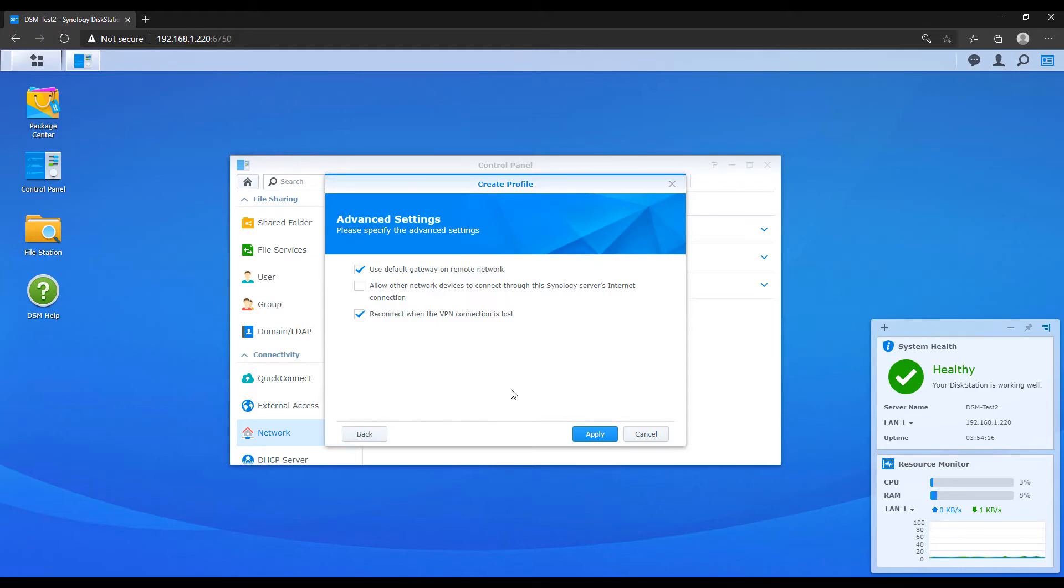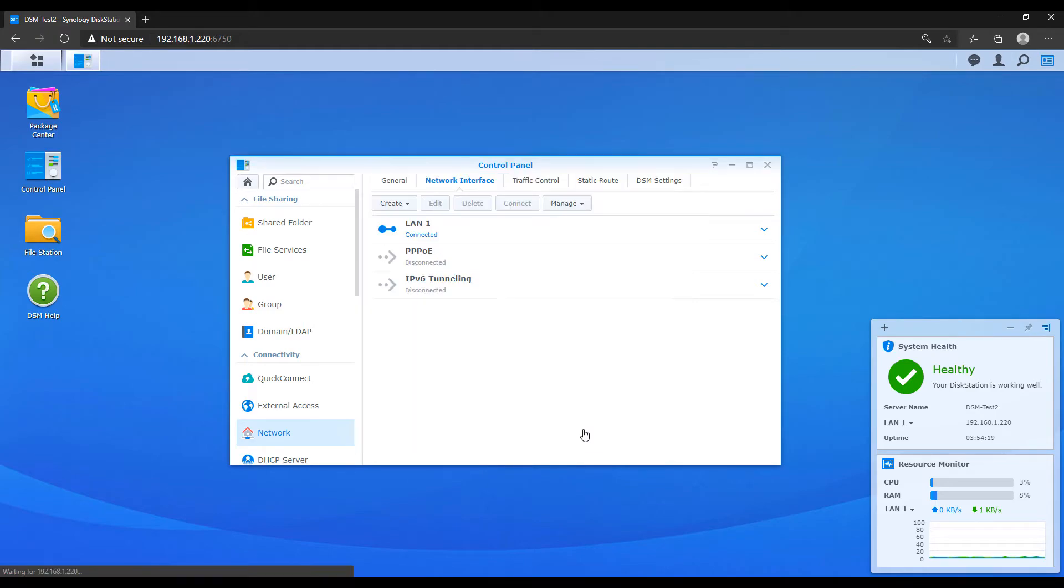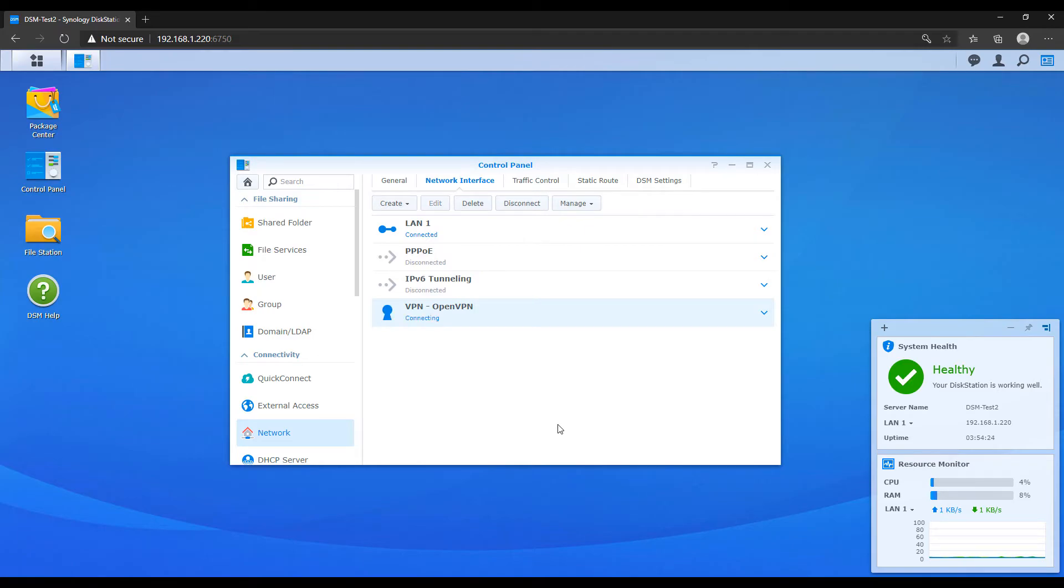At this point, you should be able to connect to that VPN profile and see if it works. If it works, great, you're done.